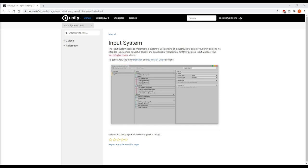I should mention that I haven't used the old Input Manager much, so I don't know a lot about it, but from what I understand, the new Input System is a huge improvement. It helps to keep your code clean, and it seems to make a lot of things much easier. I don't intend for this to be a typical step-by-step tutorial. Instead, I want to provide as much information as I can to help you use the Input System effectively for any project.